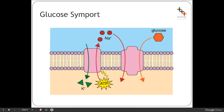This occurs in intestinal epithelial cells — the cells of the small intestine — removing glucose into the bloodstream. Within those cells, we have the sodium-potassium pump, and what it's doing is generating a sodium ion gradient across the plasma membrane. It continually pumps sodium ions out of the cell, creating that sodium gradient.